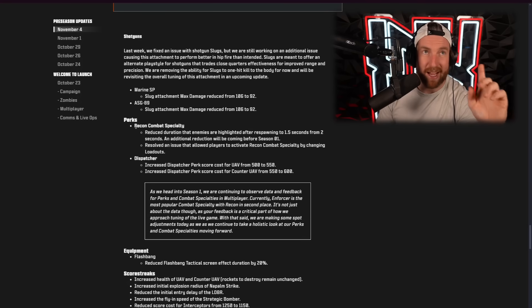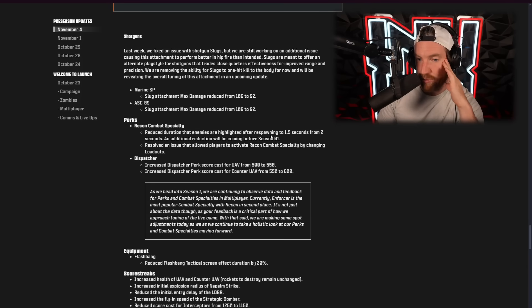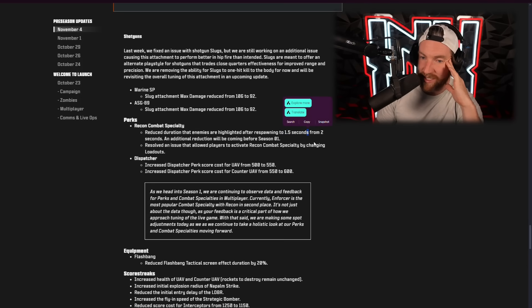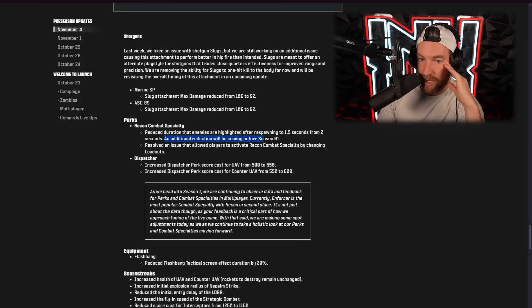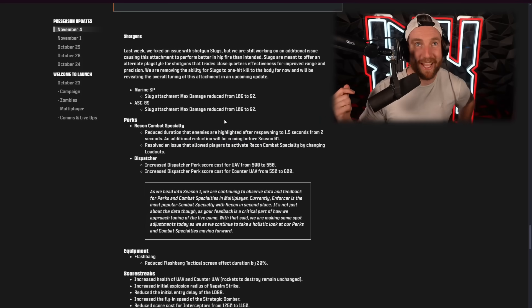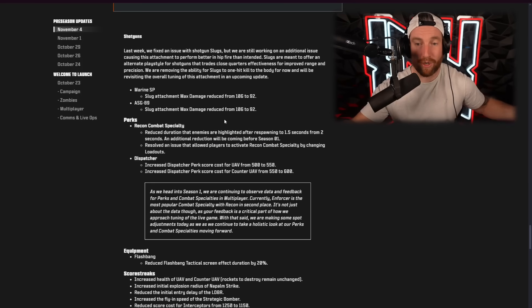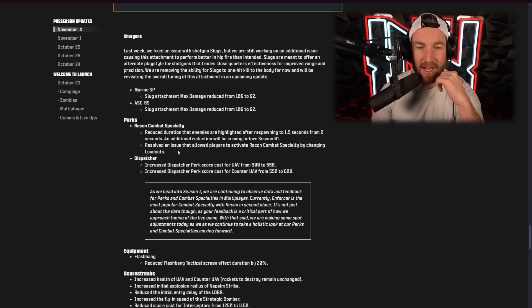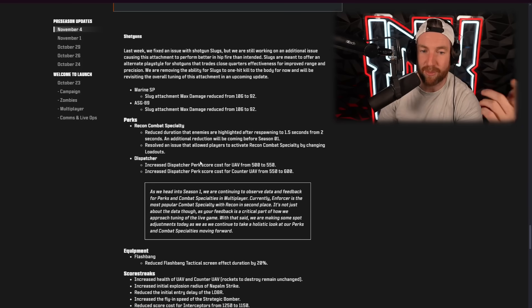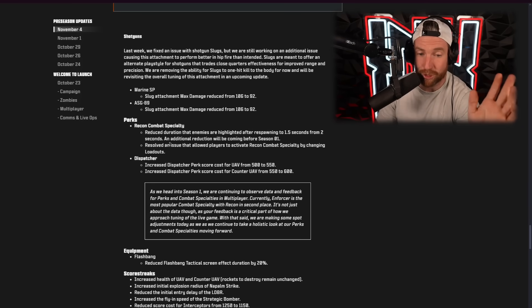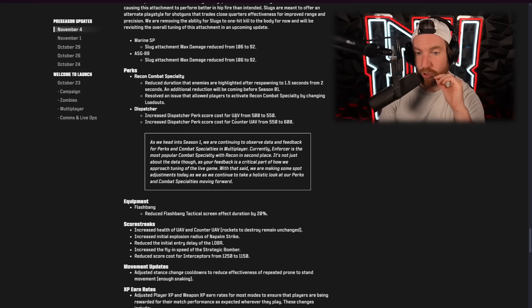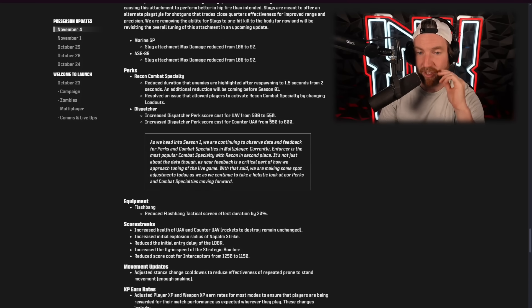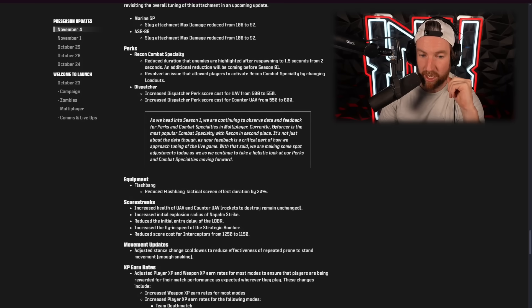Perks. Recon. I've tested this in-game, so we're going to come back to this. Reduce the duration that enemies are highlighted after respawning to 1.5 seconds down from 2. An additional reduction will be coming before Season 1. So, in other words, they're like, we've already finished this update, but we're putting it out and we're nerfing it again. They also resolved an issue that allowed players to activate recon combat, especially by changing loadouts. So, that was broken and search and destroy hugely.